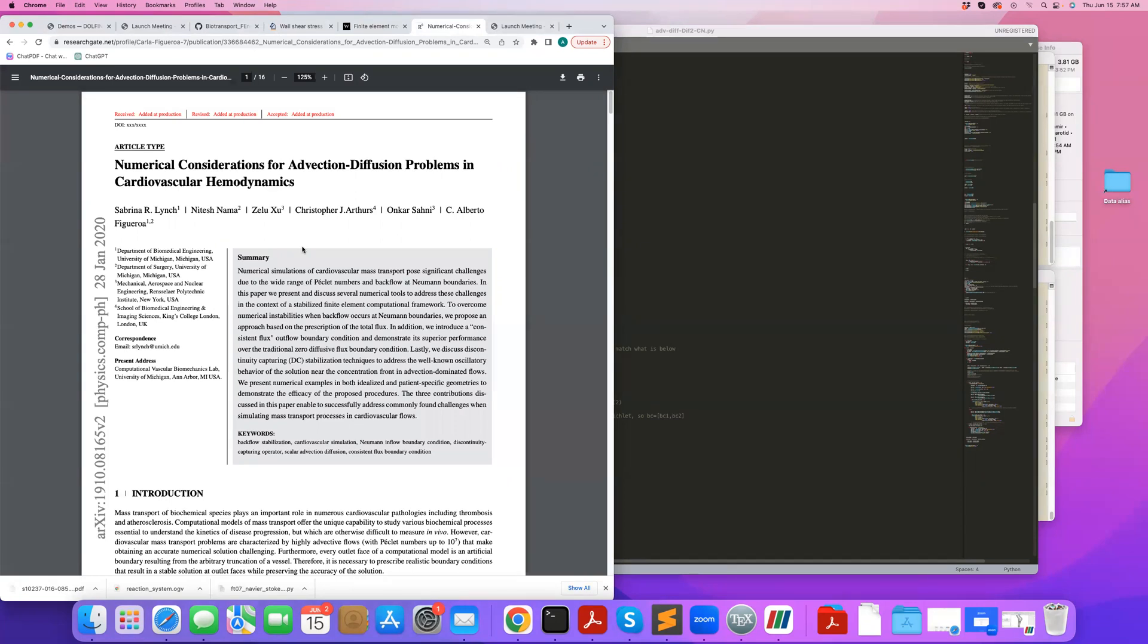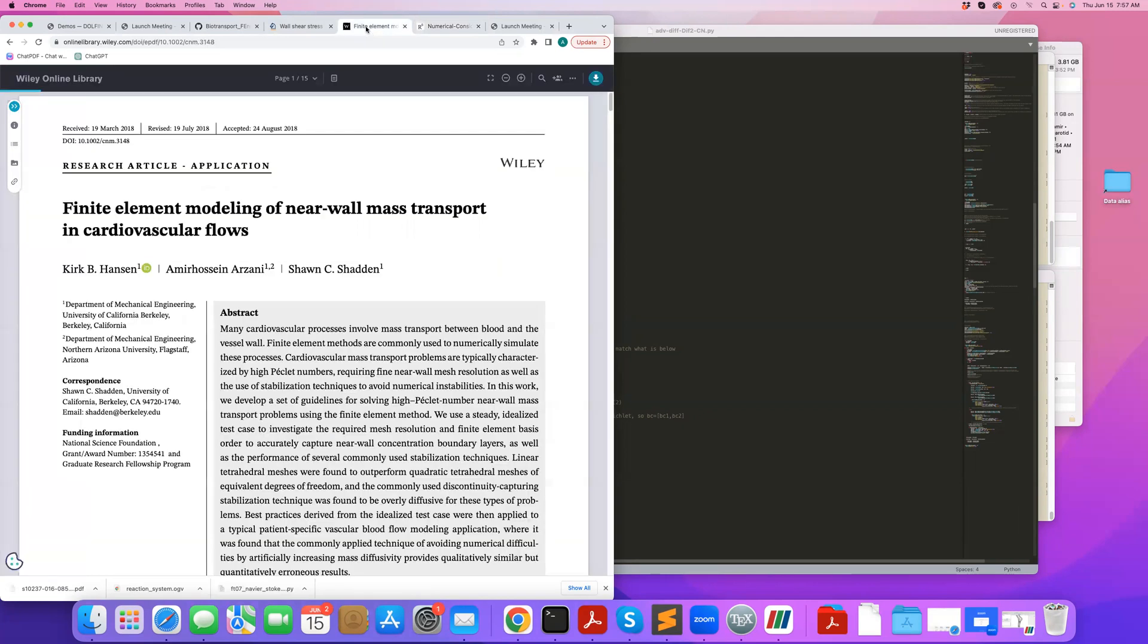So in the OASIS tutorial, I also talked about this very similar thing for backflow stabilization in cardiovascular, in fluid, in a Navier-Stokes solution. And this is a kind of a similar idea in the context of advection-diffusion.